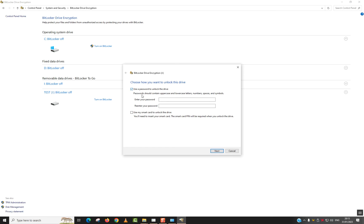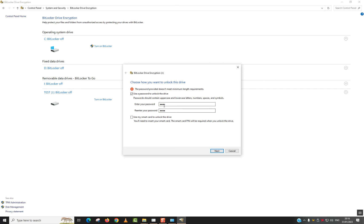So here, use a password to unlock drive. And I will use my password. Again. And I will hit next. Here it has rejected my password because it's too short and it doesn't contain all the criteria.